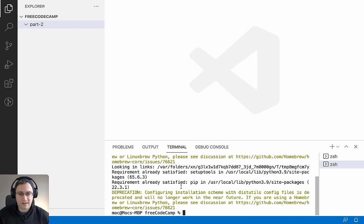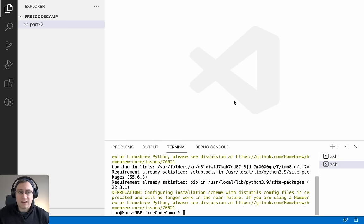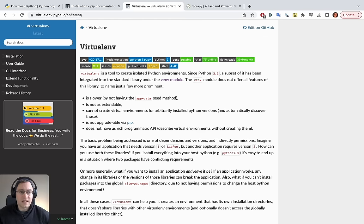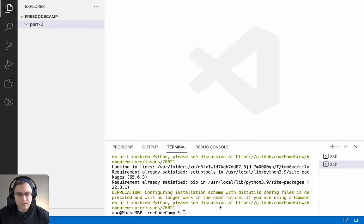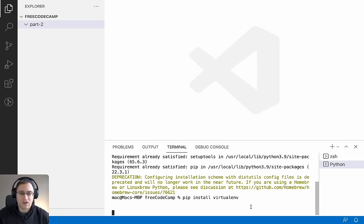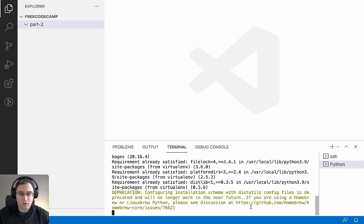Next, we want to install a virtual environment. `venv` comes with Python 3.3 and above, so it'll already be installed if you have a recent Python version. If you have an older version, or if you're on Windows, you may need to install it manually with `pip install virtualenv`. On Mac or Ubuntu, you more than likely won't need to do this.